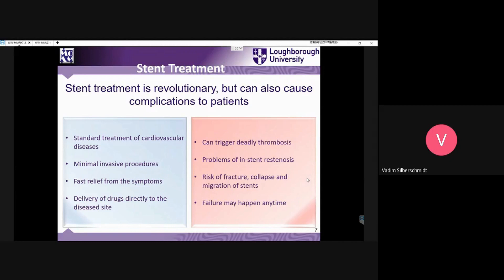Restenosis is simply the additional growth of some parts of the arterial layers, which start occupying part of the lumen — the internal part of the artery. Surprisingly, stents, though they are mostly metallic — because polymeric ones are still in development — though some are being used for different applications, metallic stents being significantly stronger than the soft tissues of arteries, still fail quite a lot.